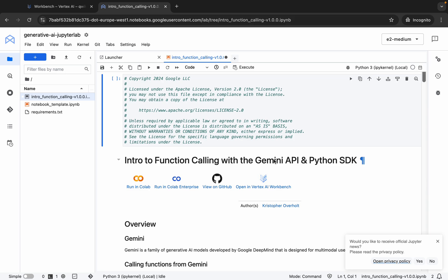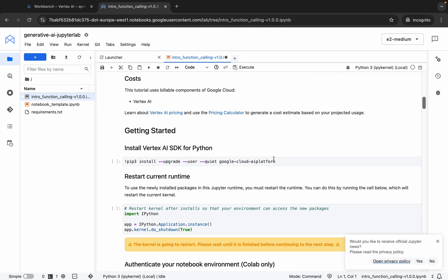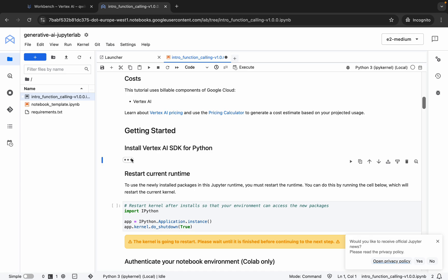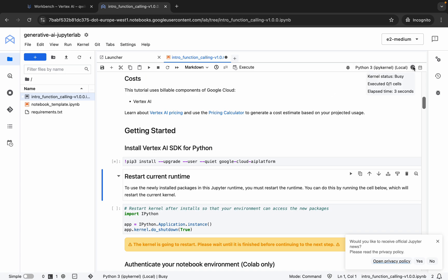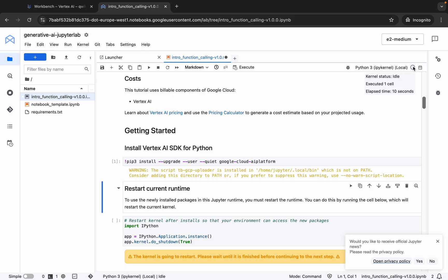First, scroll down and from here you can see 'Install Vertex AI'. Click over here and then hit Shift and Enter. You can see the kernel status is busy, so wait until it shows as idle — and finally it's idle now.